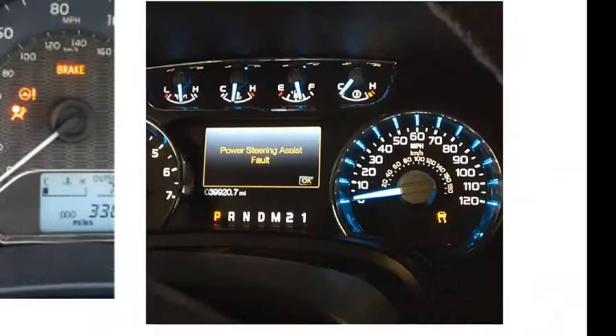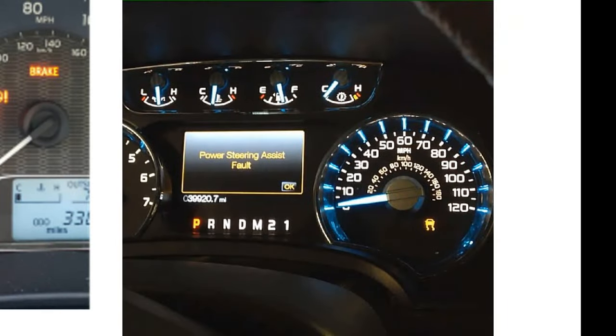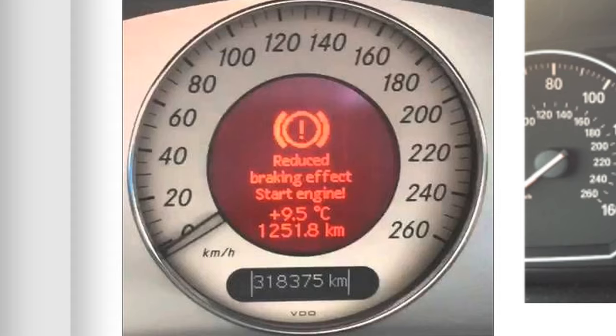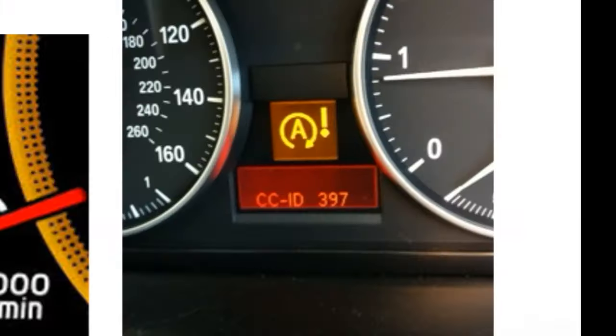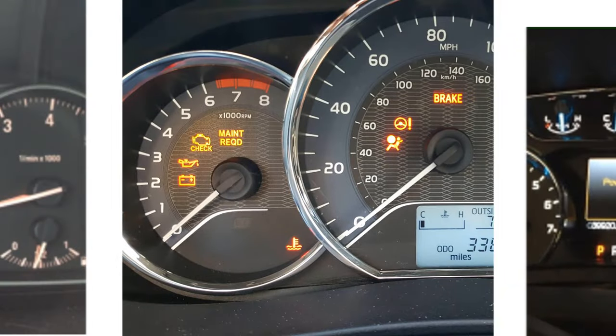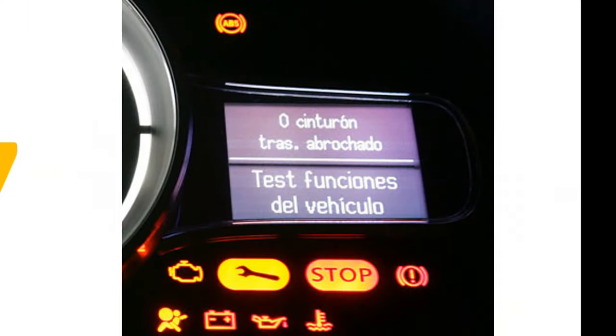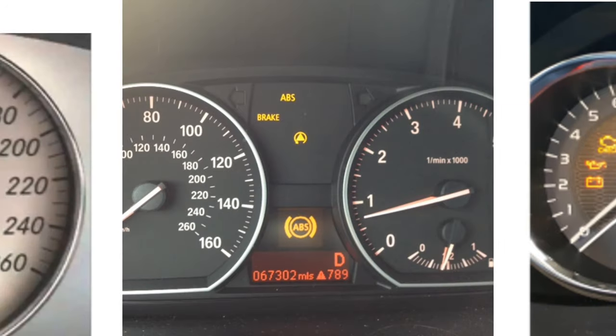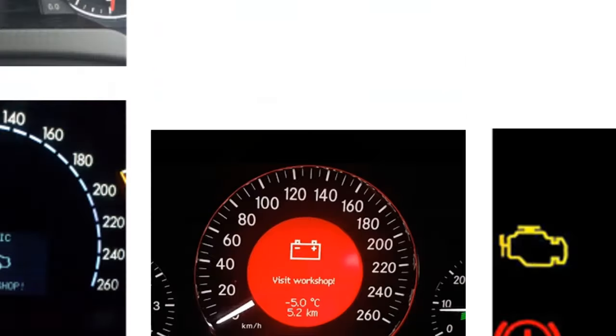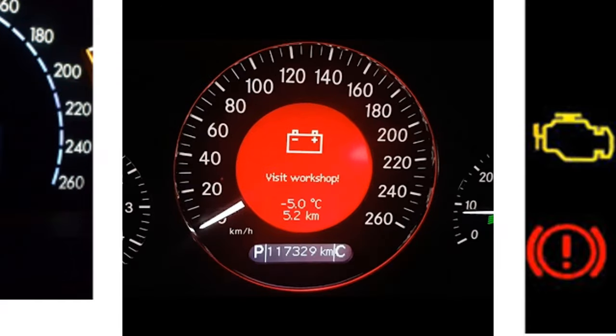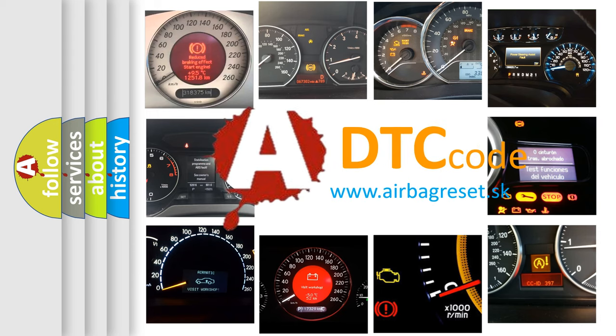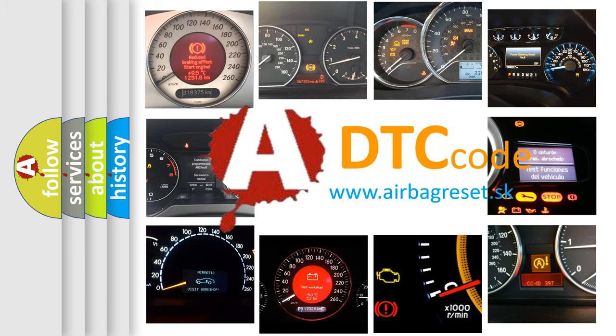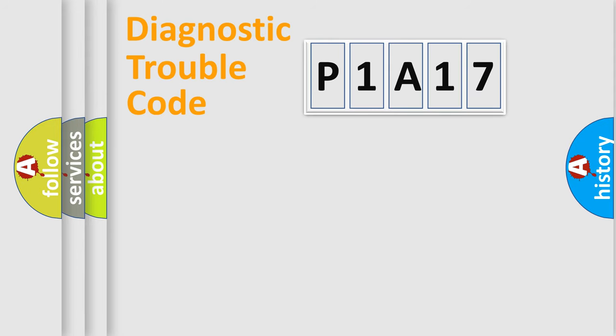Welcome to this video. Are you interested in why your vehicle diagnosis displays P1A17? How is the error code interpreted by the vehicle? What does P1A17 mean? Or how to correct this fault? Today we will find answers to these questions together. Let's do this.